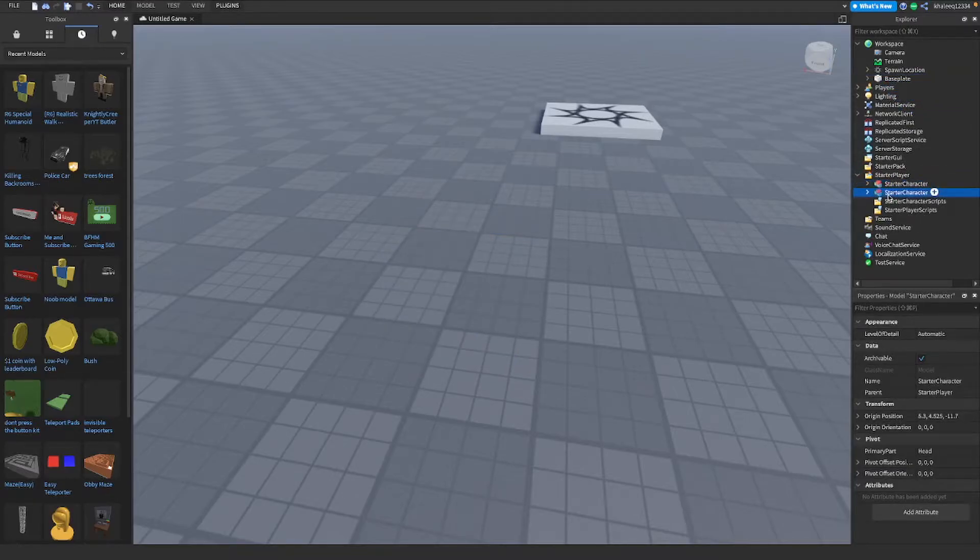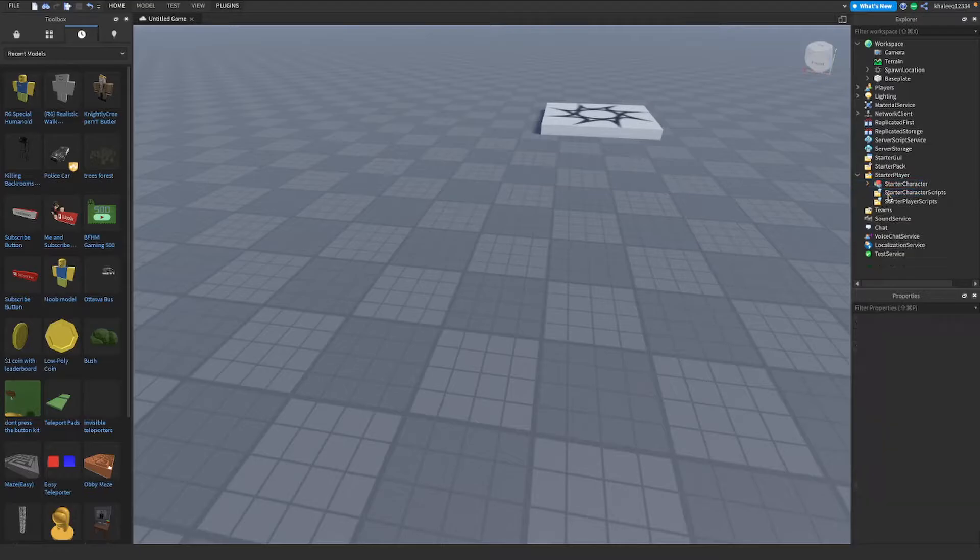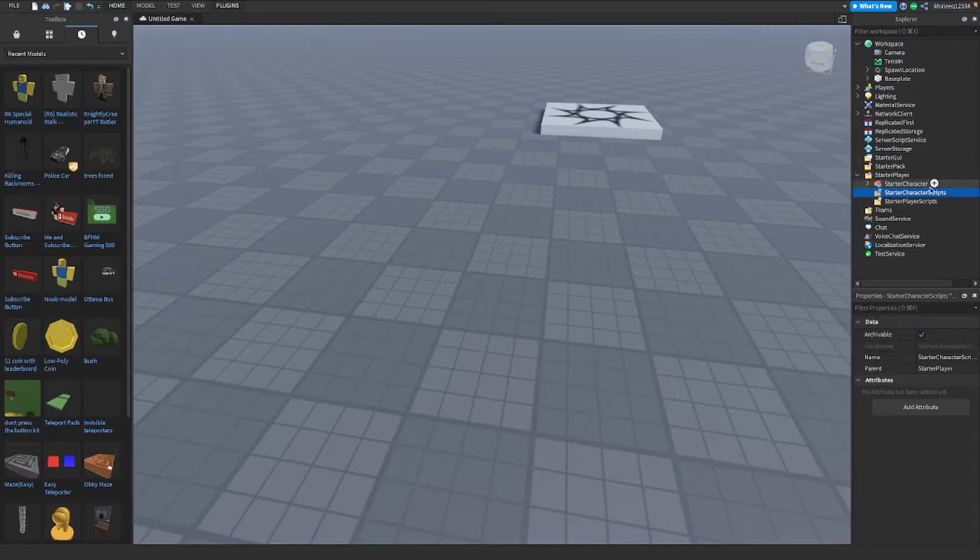You have a StarterCharacterScripts folder. If you're having trouble writing it, you can just copy this and paste it here. After you're done, you're gonna hit play.